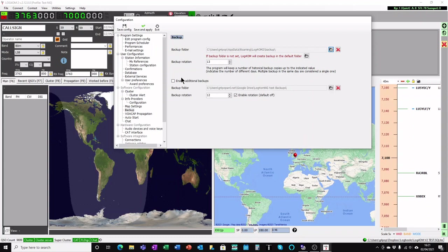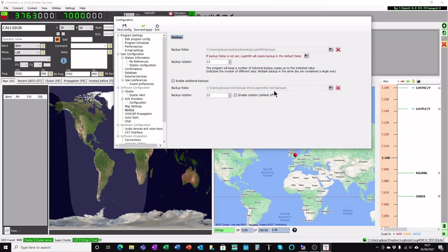I also set additional backups and I choose to use a cloud drive, Google Drive, and I've got a folder there as you can see with the backup files in it. I set the backup rotation on this to 12 or 13 and check the box enable rotation again.